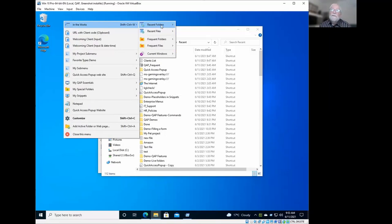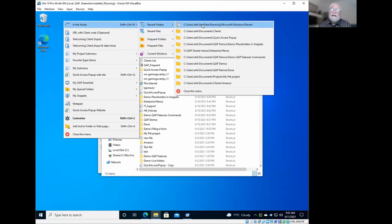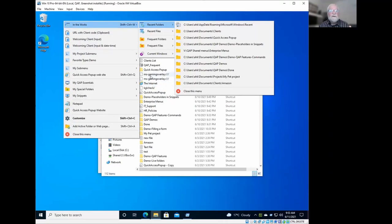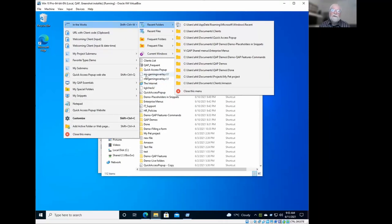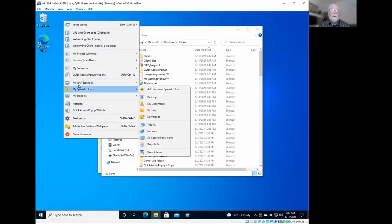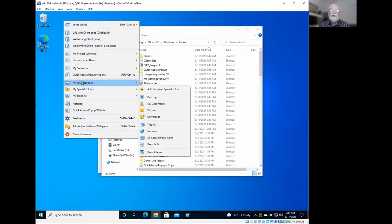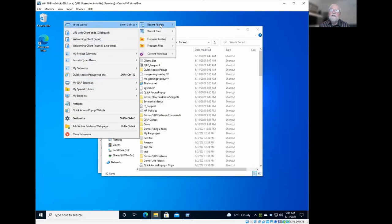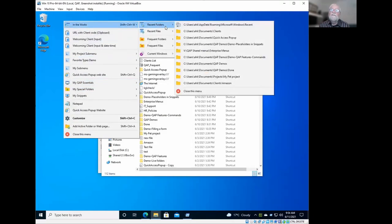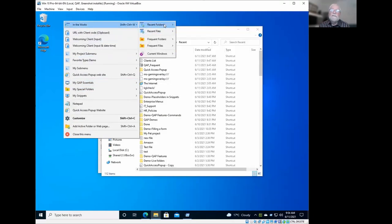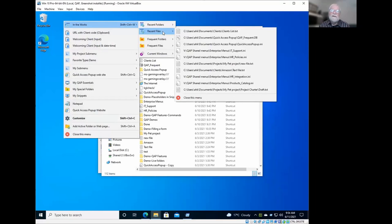So you see, for example, the most recent folder that I opened was the recent folder itself because that's just where I was previously. So that's the first source. The second source is Quick Access Pop-Up itself. So if you open a folder using the Quick Access Pop-Up menu, or if you open a file with this menu, it will also be added at the top of these two submenus, recent folders and recent files.